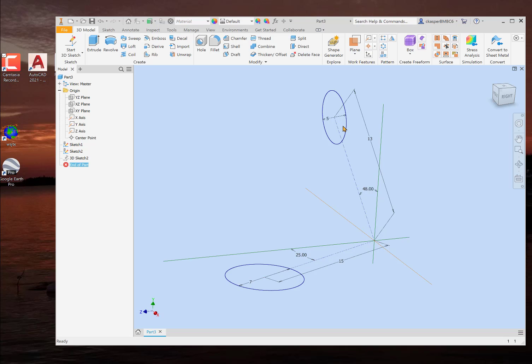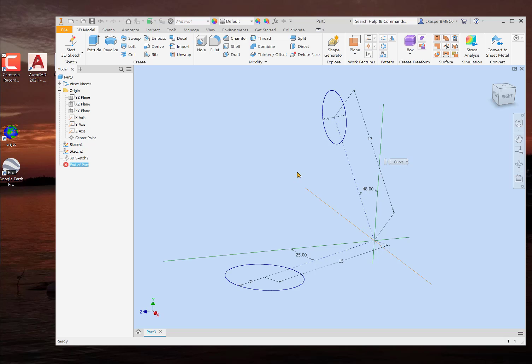Then upwards, we have a 5mm circle, a little smaller. It is 13mm from the center of the circle to the center of the origin, and it's on a 48 degree angle from this axis right here. We want to connect these two.